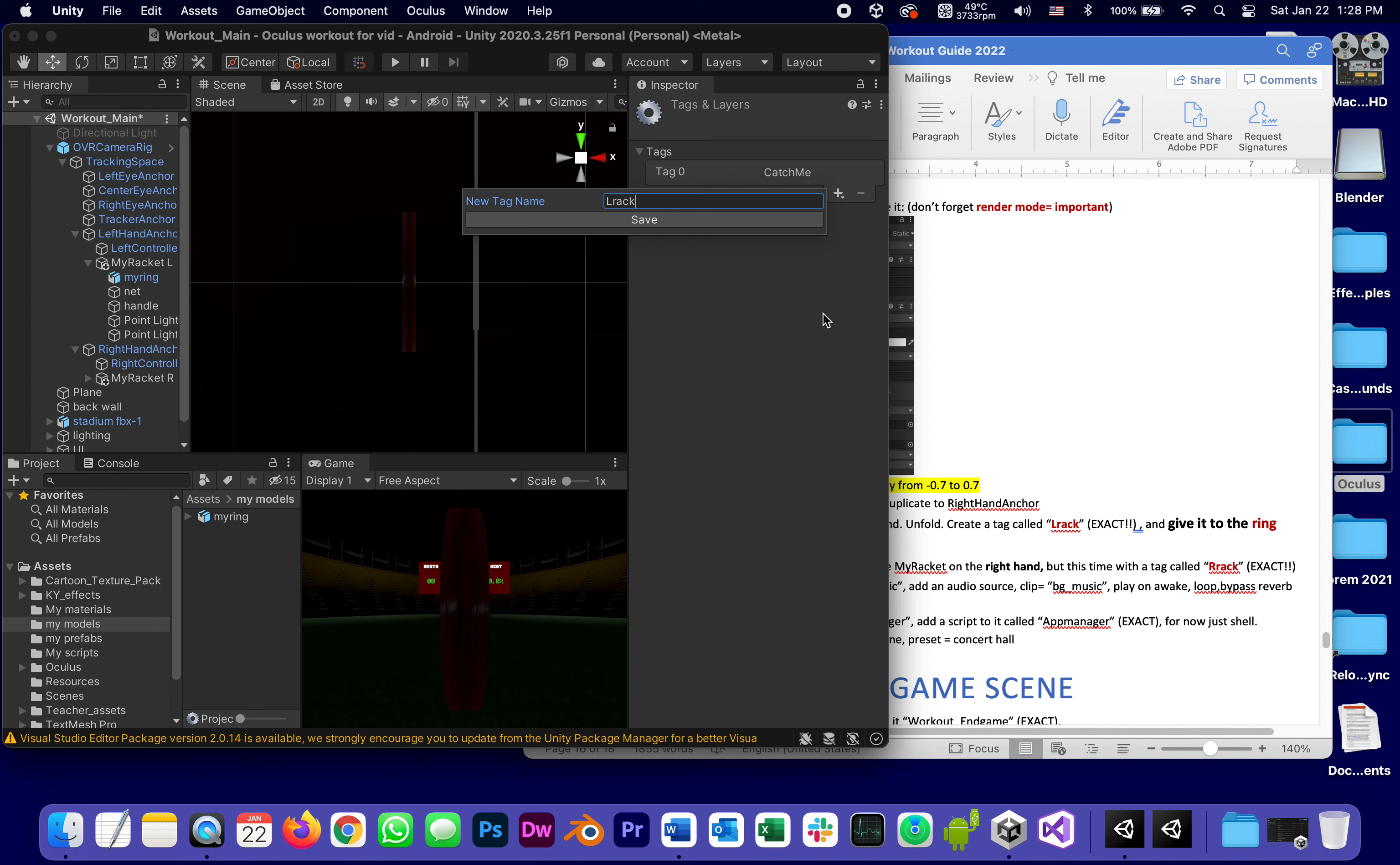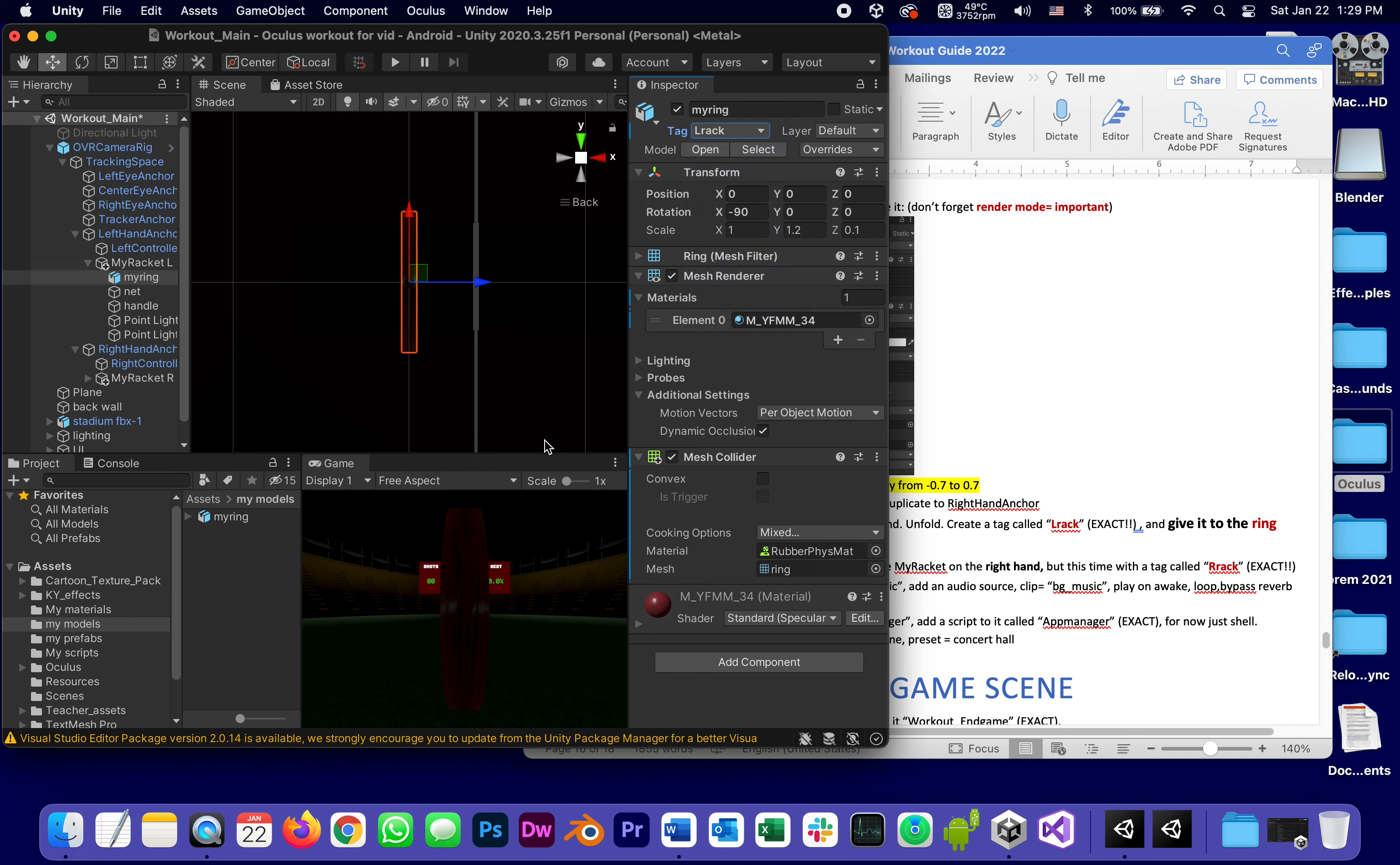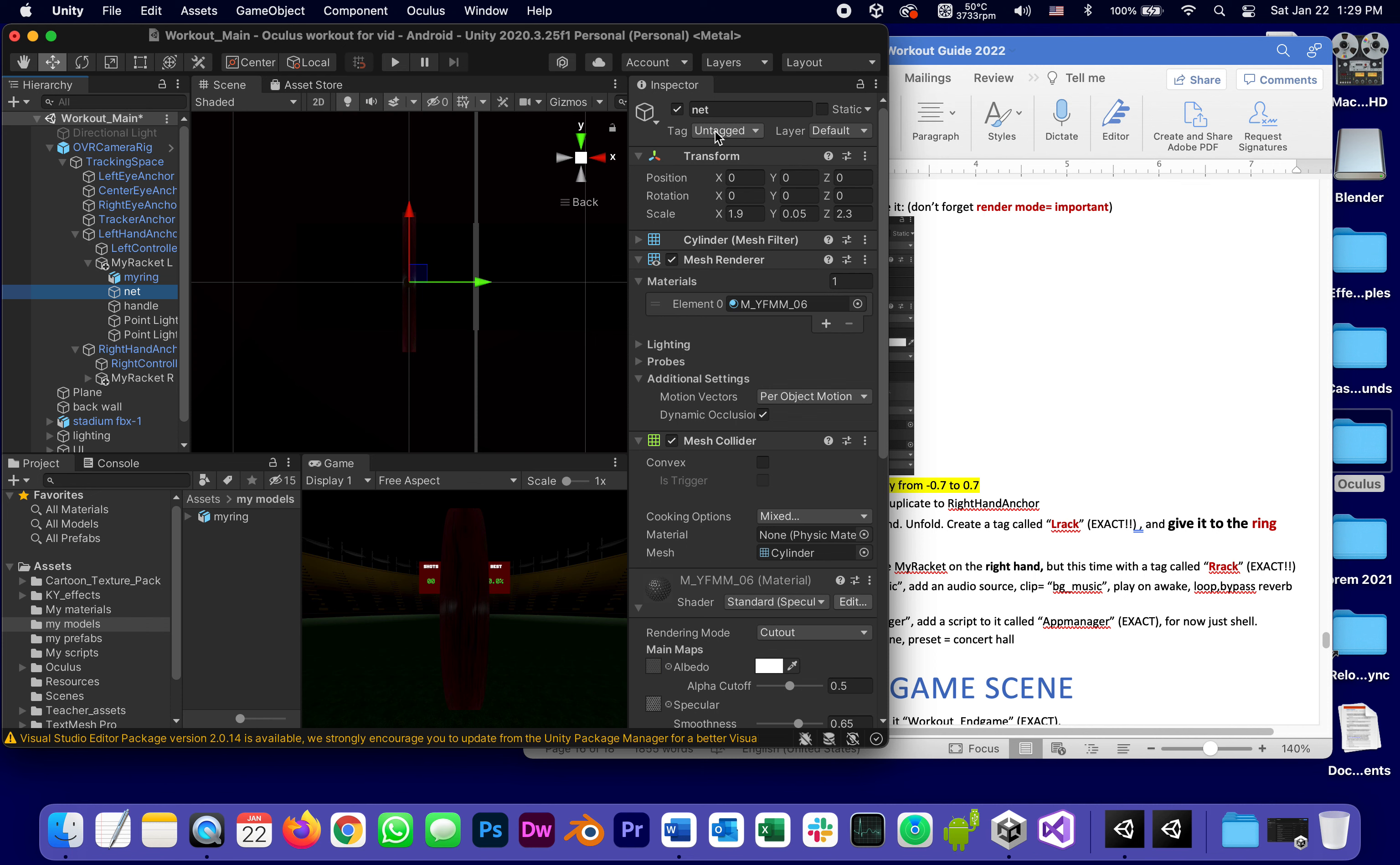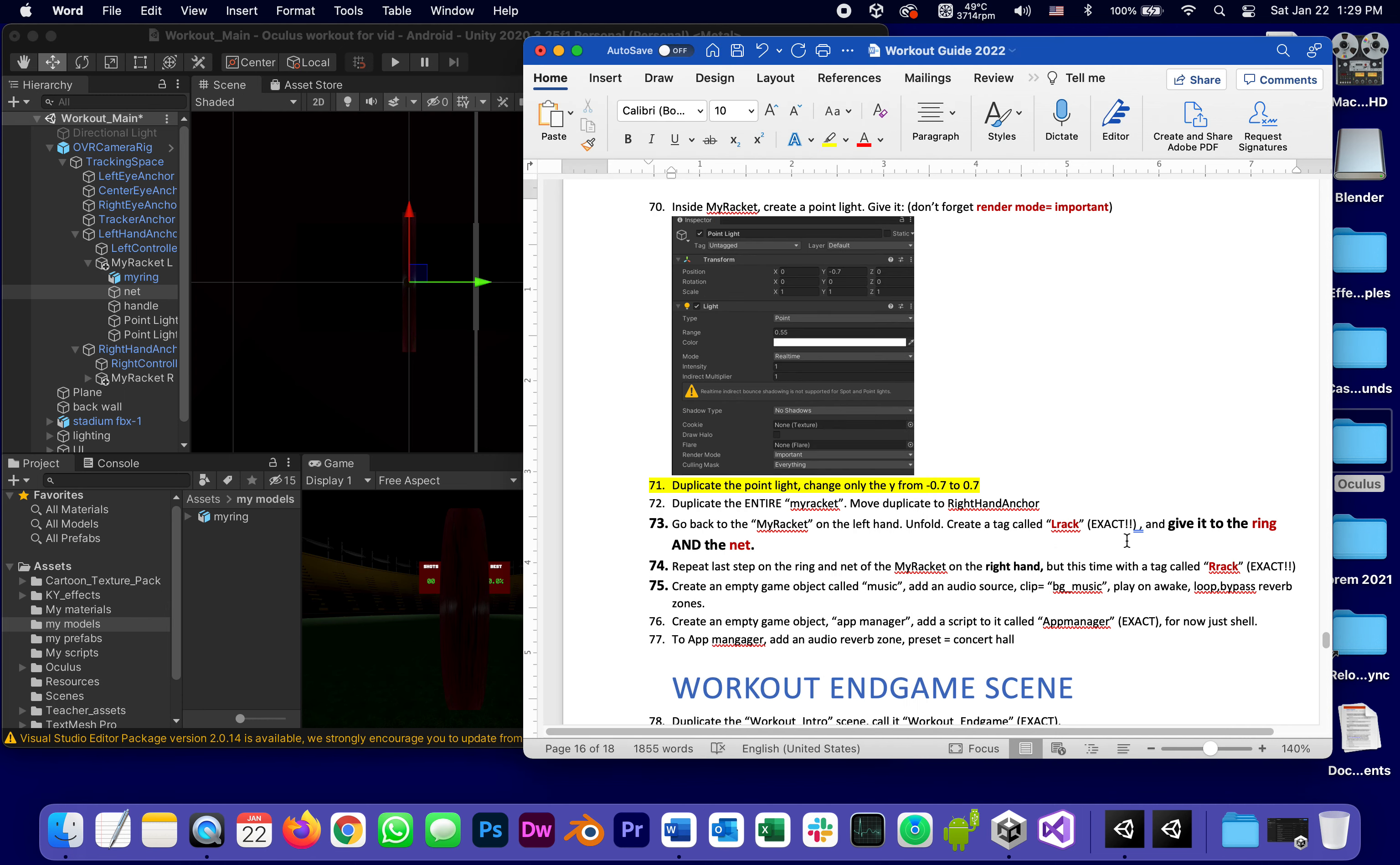So I'm going to select my ring, right now it's untagged, and I'm going to add tag, call it L rack exact. And I'm going to give it to the ring and also to the net.